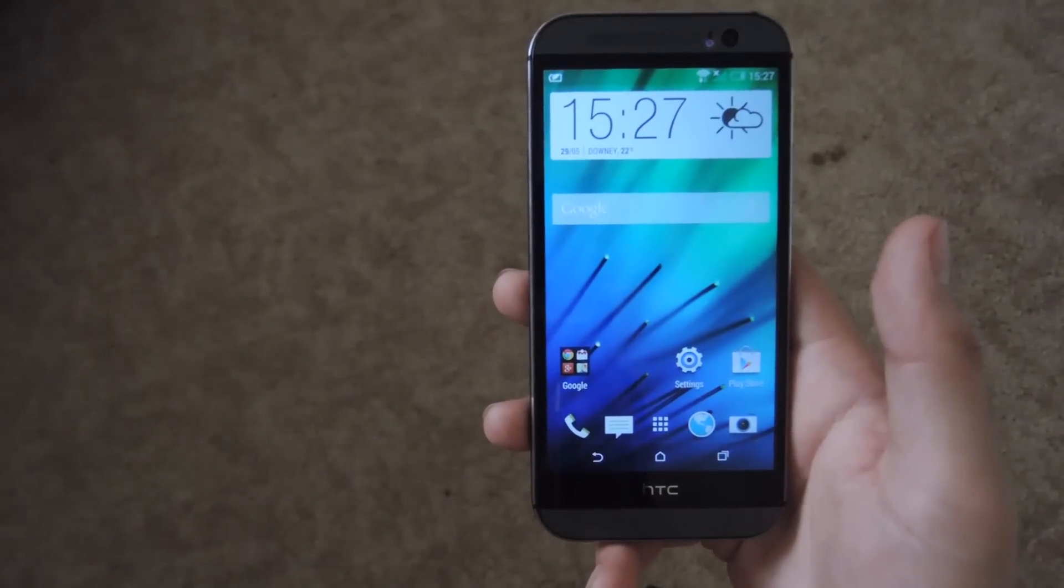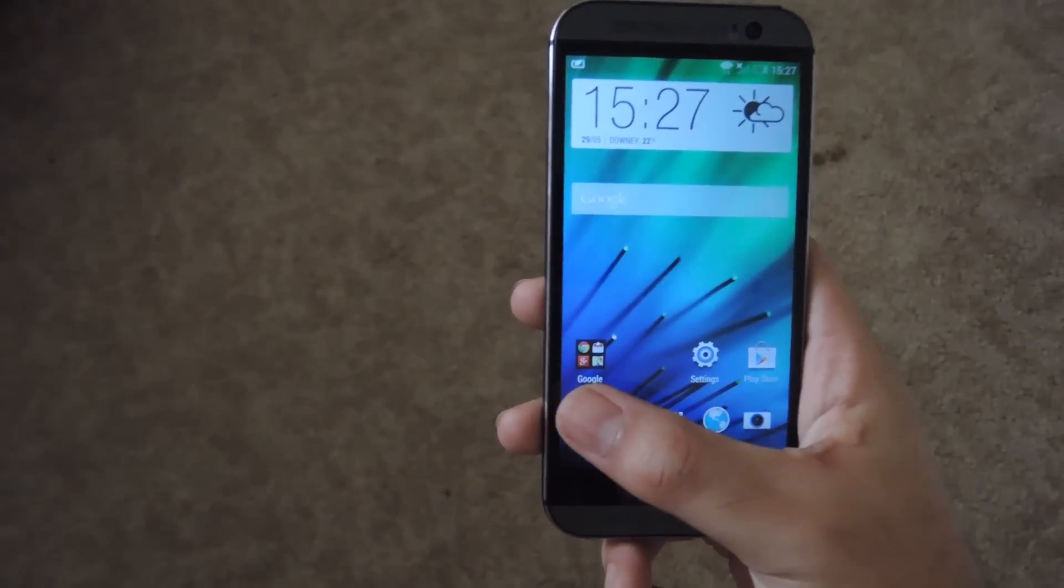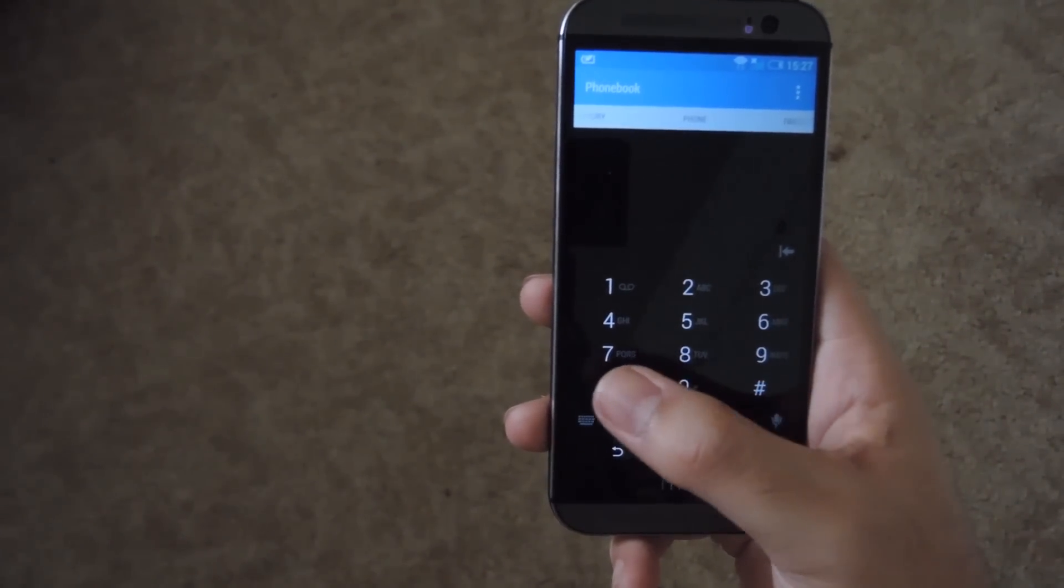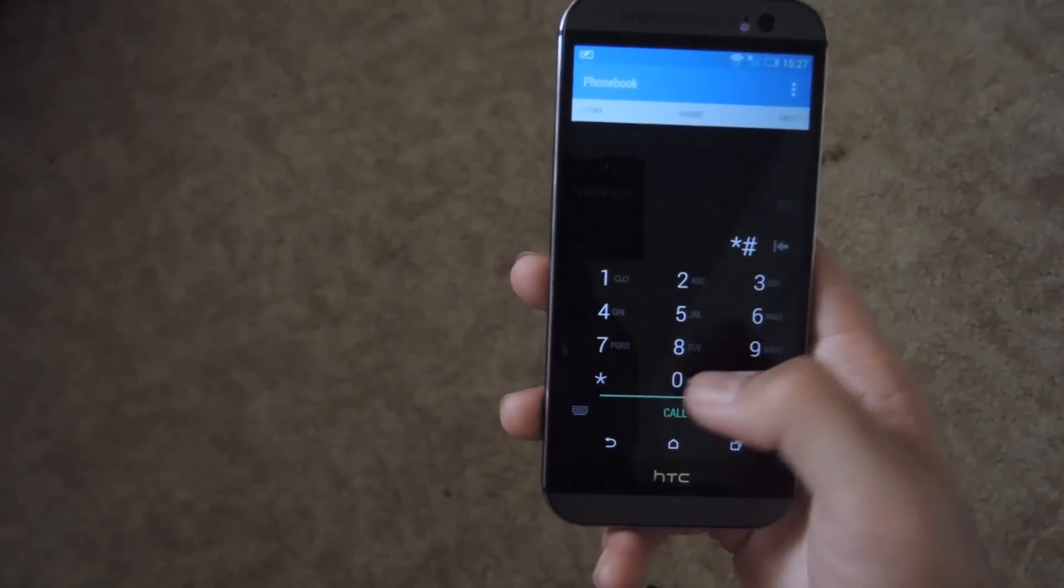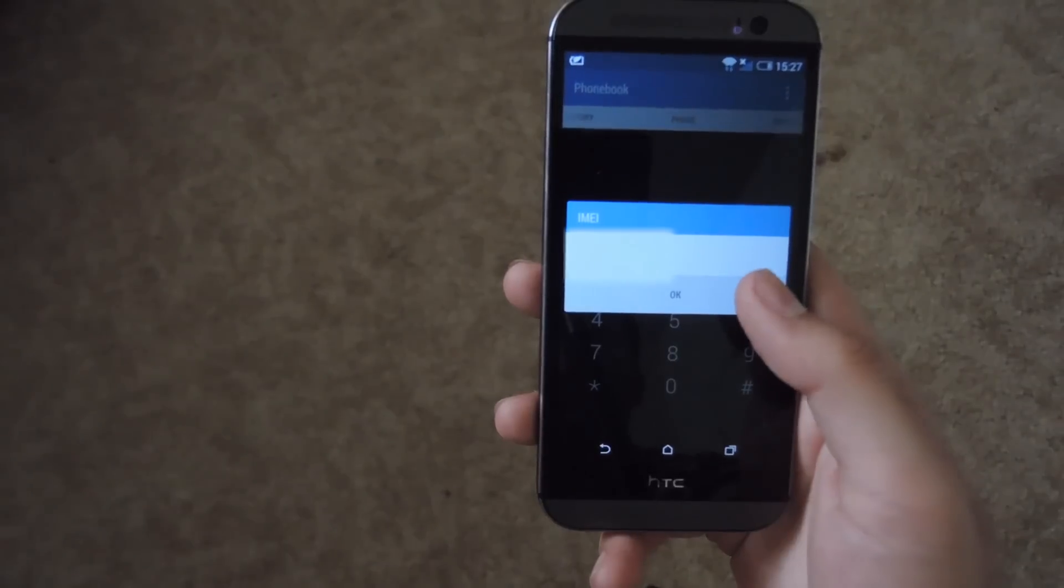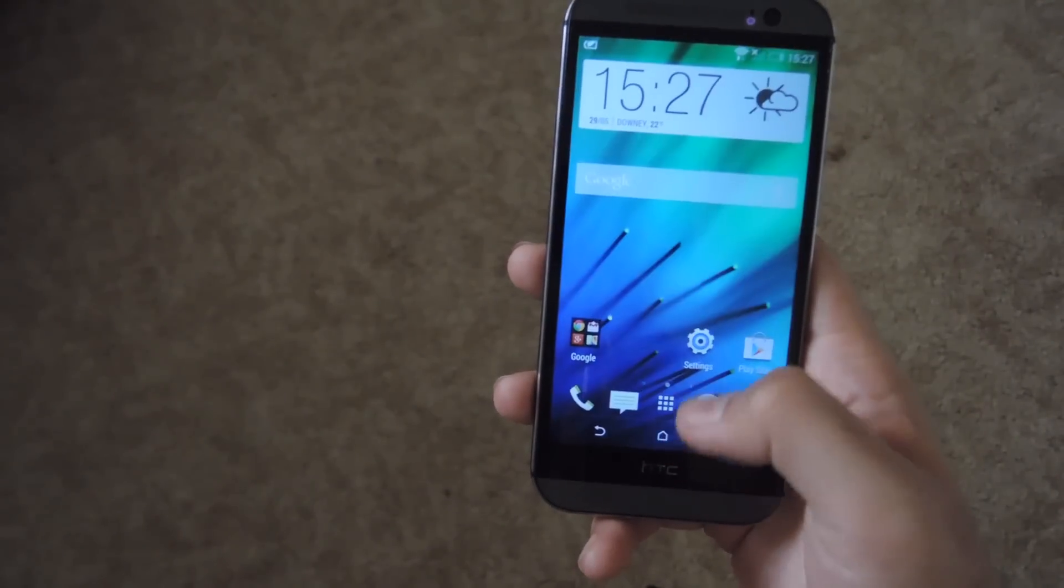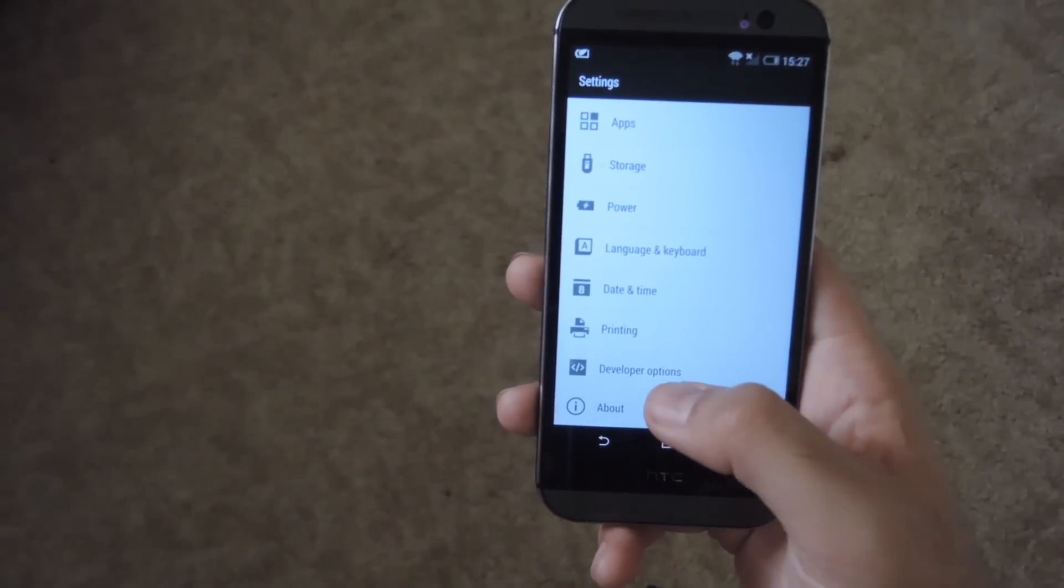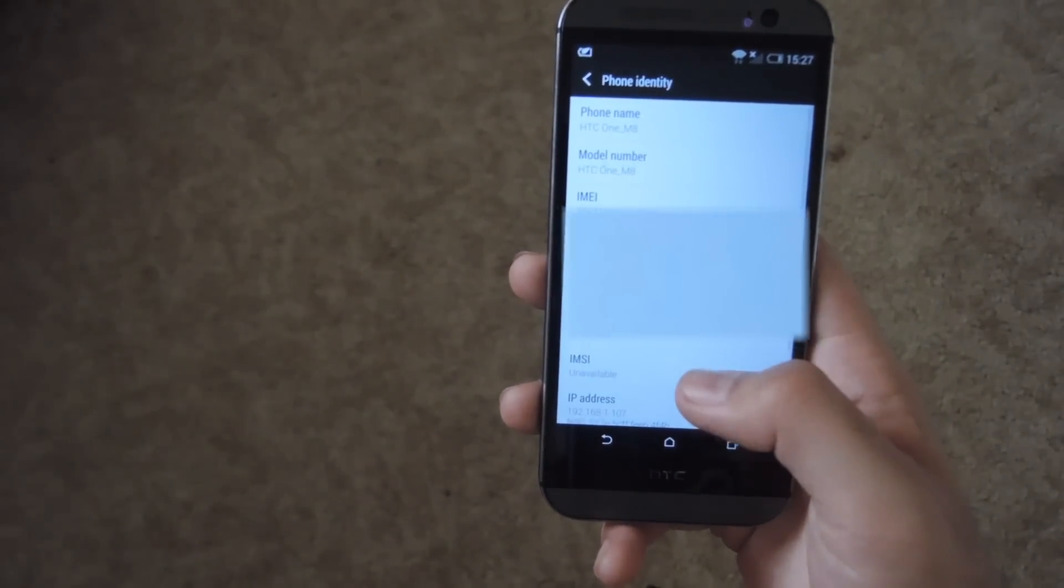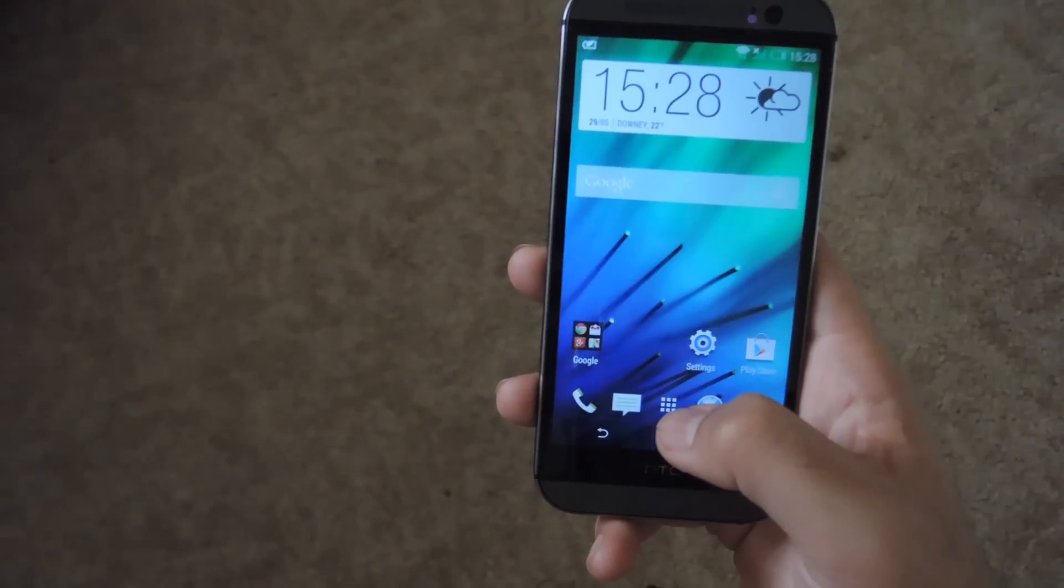To get started, the first thing you're going to want to do is get your IMEI number. To do that, open up your phone app and dial star pound zero six pound and it will display your IMEI number. You can also check it from your settings app by going to settings, scrolling down to about, and then phone identity where your IMEI number will be up top.